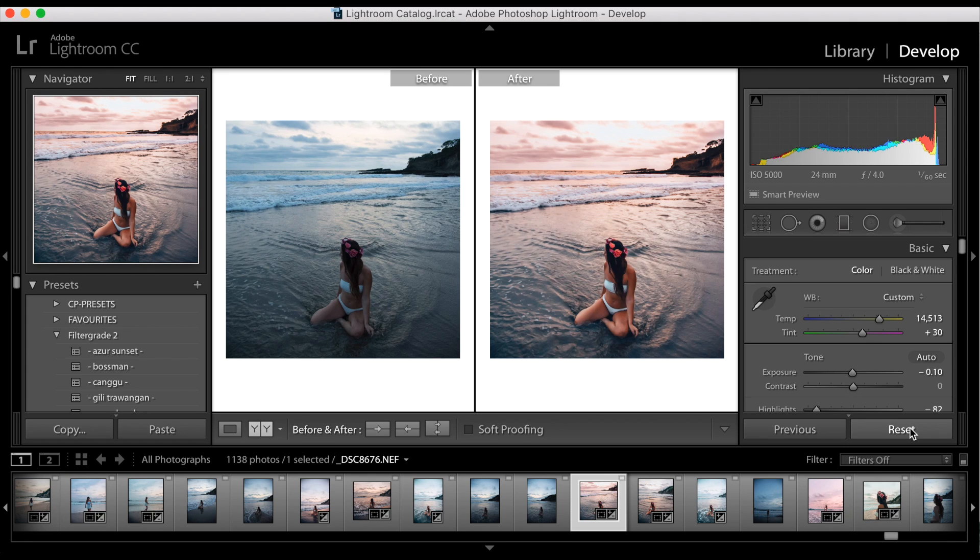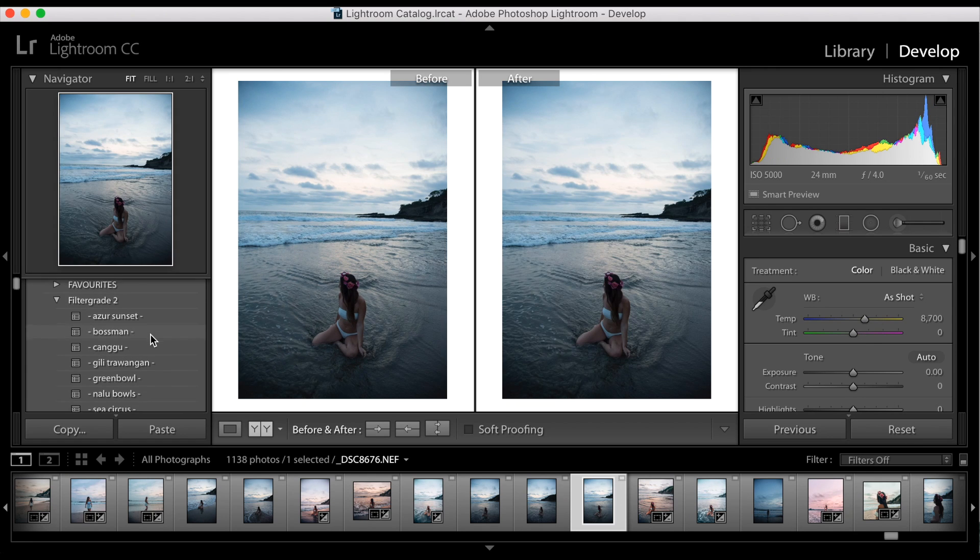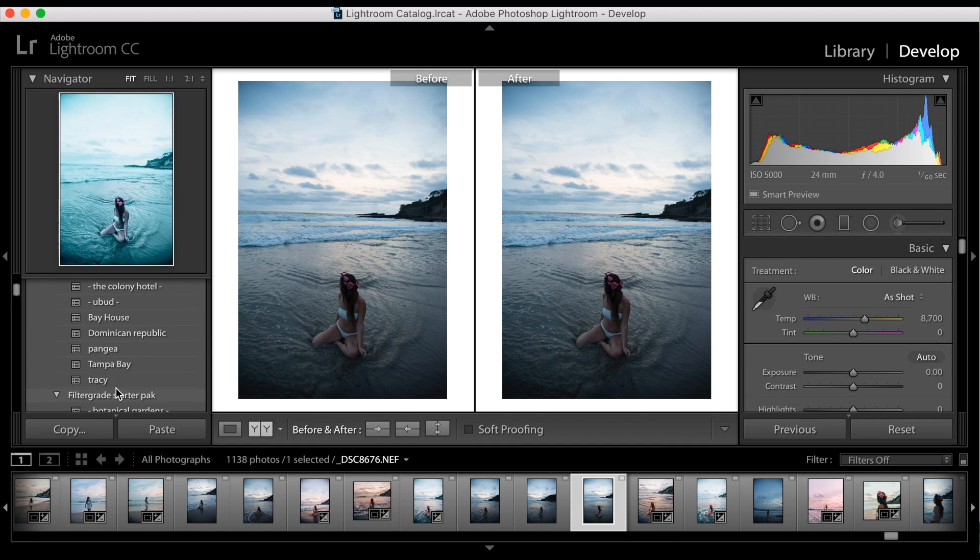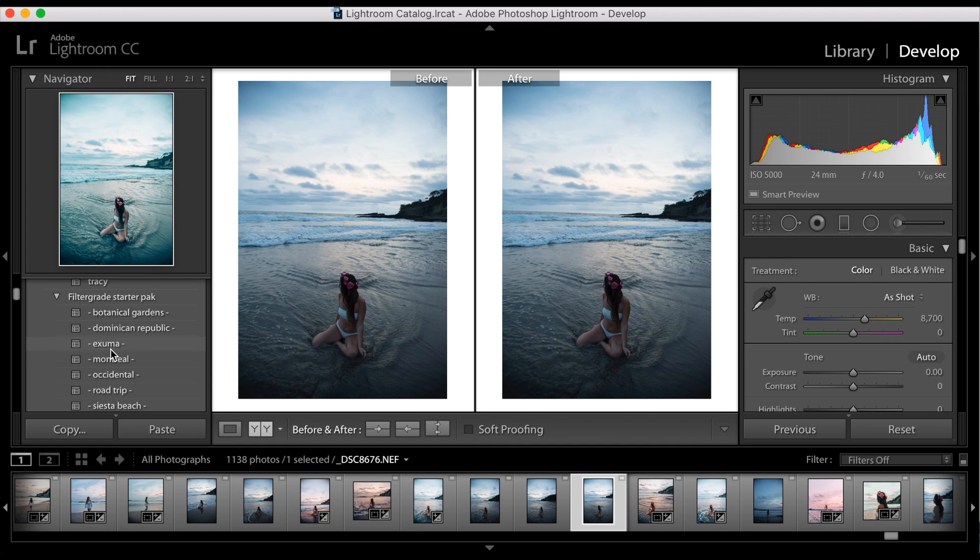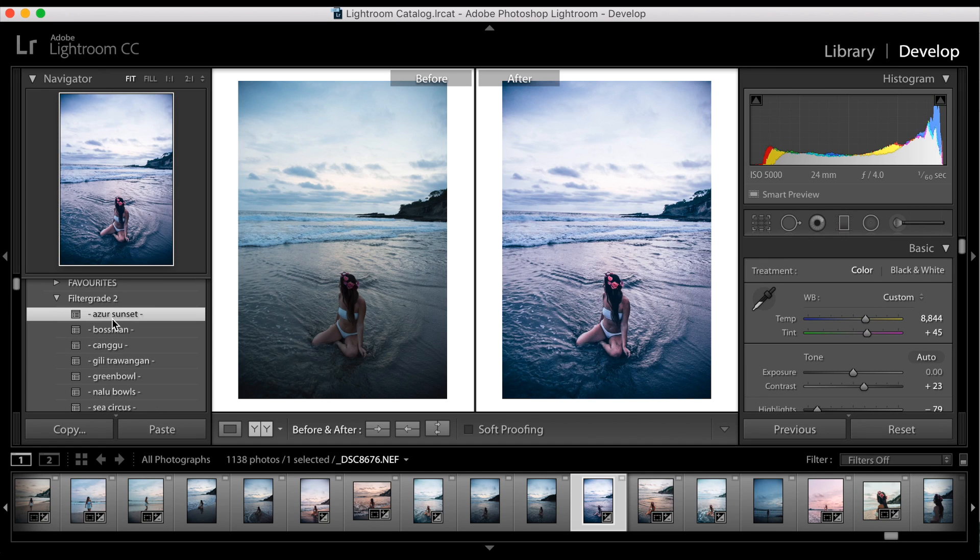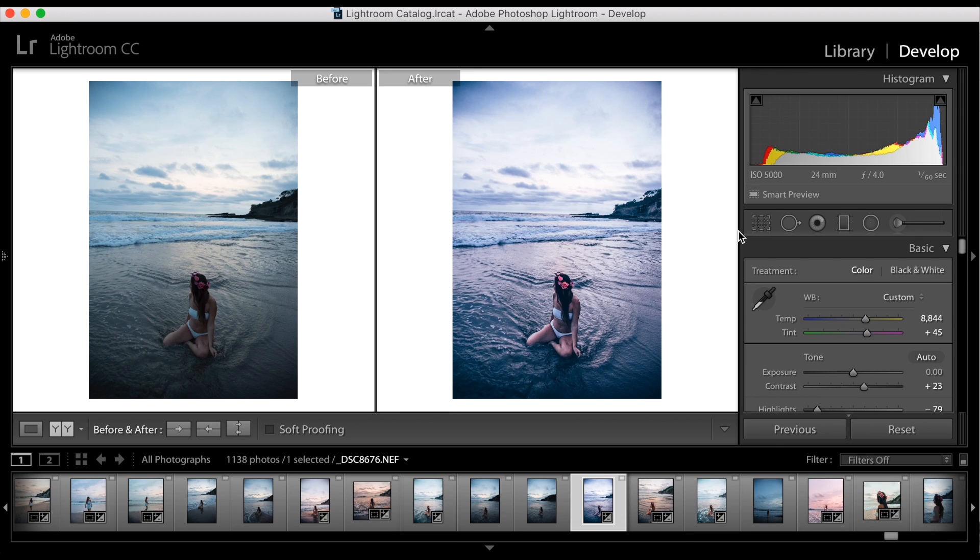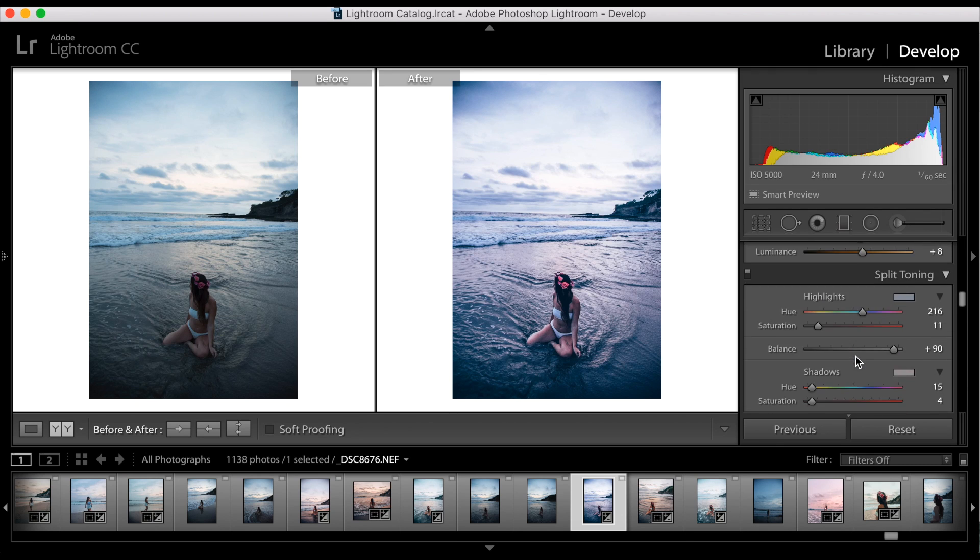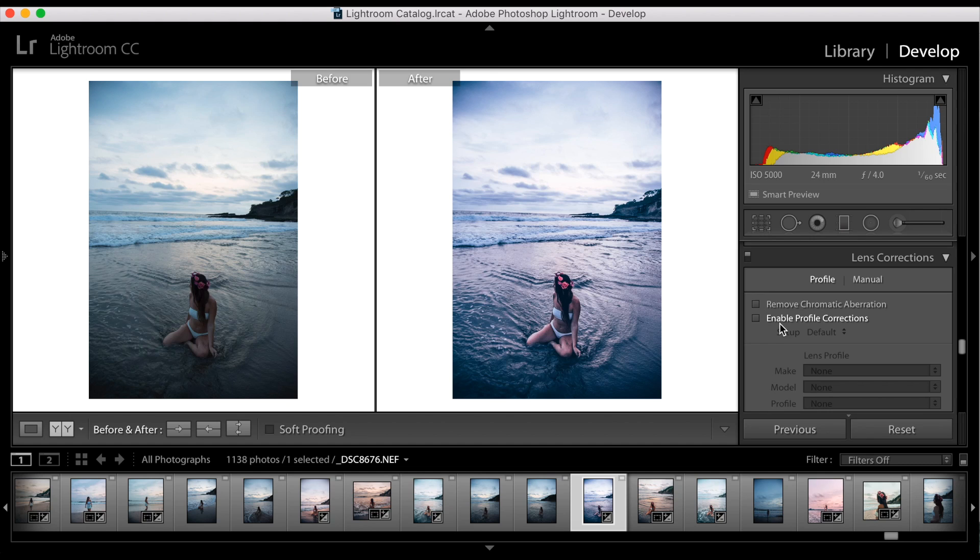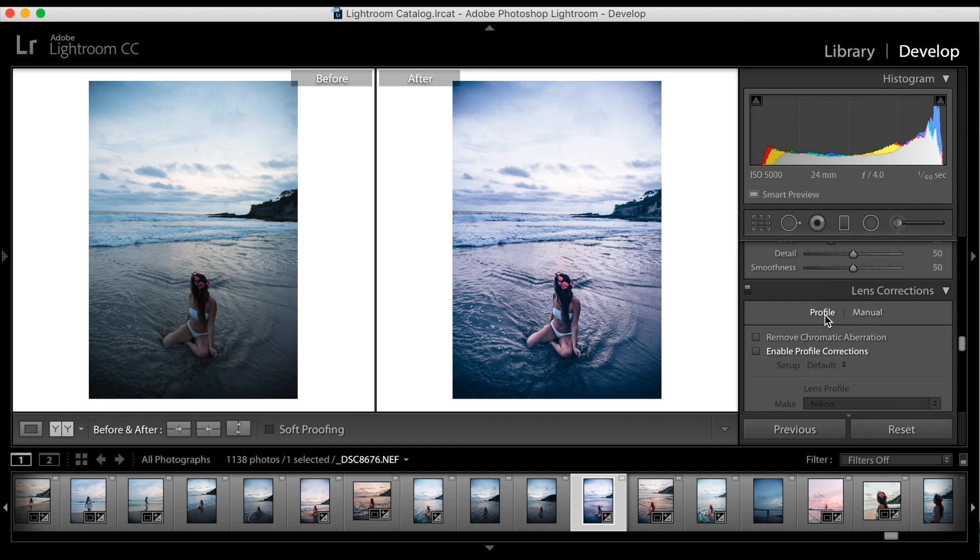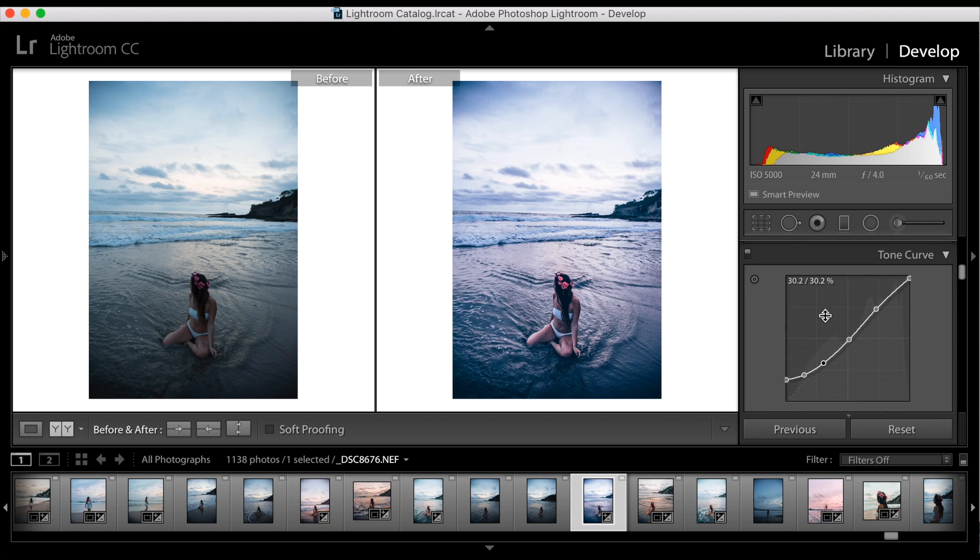The first thing I did was I added my Azure Sunset preset. Let me just double check, I think that's what I did. So let's start there. I'm going to add this on. Now I'm going to close this up. I'm going to leave this vignetting on which is natural to my camera because it was shot on a wide angle.